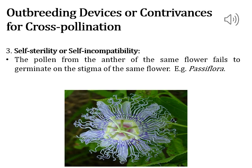Self-sterility or self-incompatibility is a genetic mechanism to prevent self pollen from achieving fertilization by inhibiting pollen germination or pollen tube growth in the pistil.